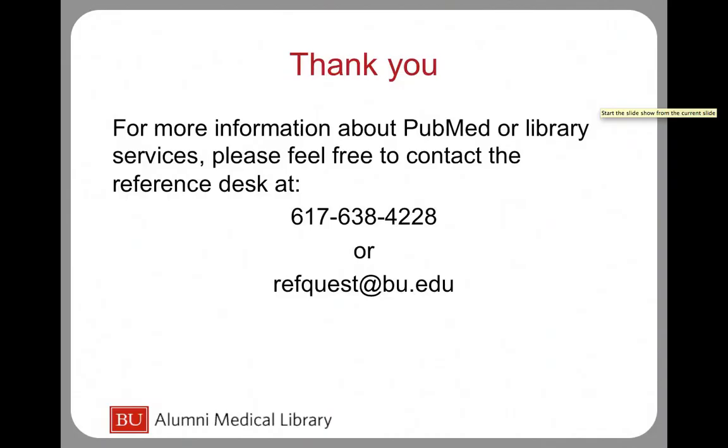Thank you for watching the tutorial on how to find statistics and journal articles about epidemiology research topics using library resources. If at any point you need or would like assistance, please feel free to contact the reference desk at 617-638-4228 or refquest at bu.edu.